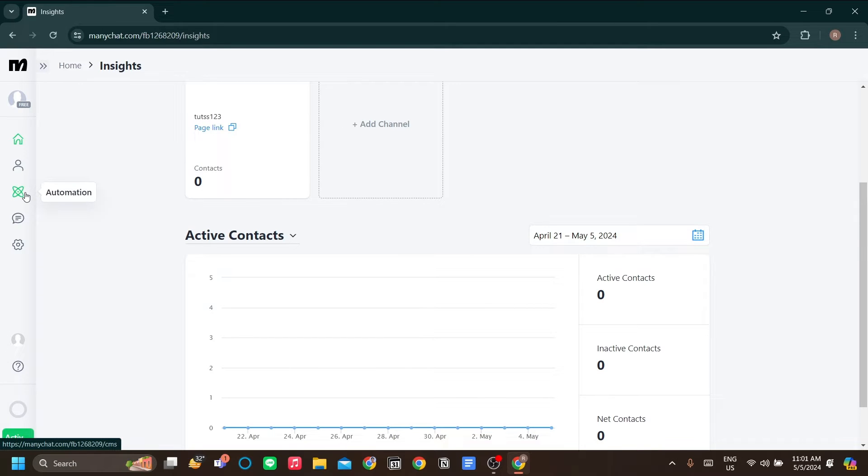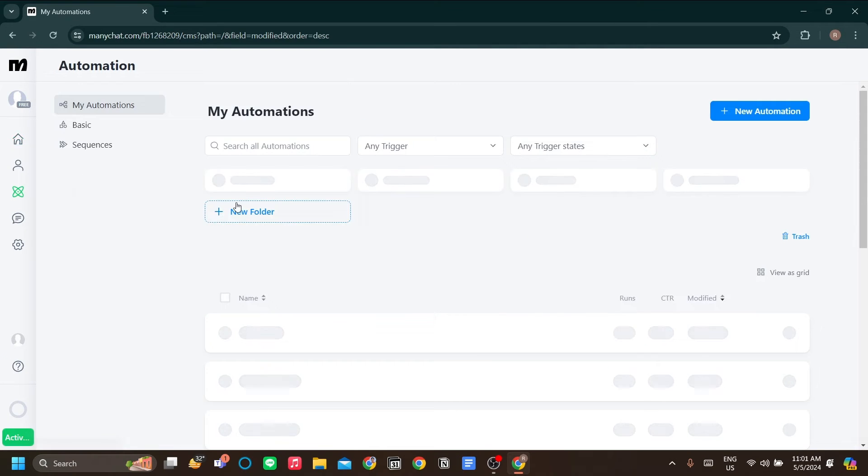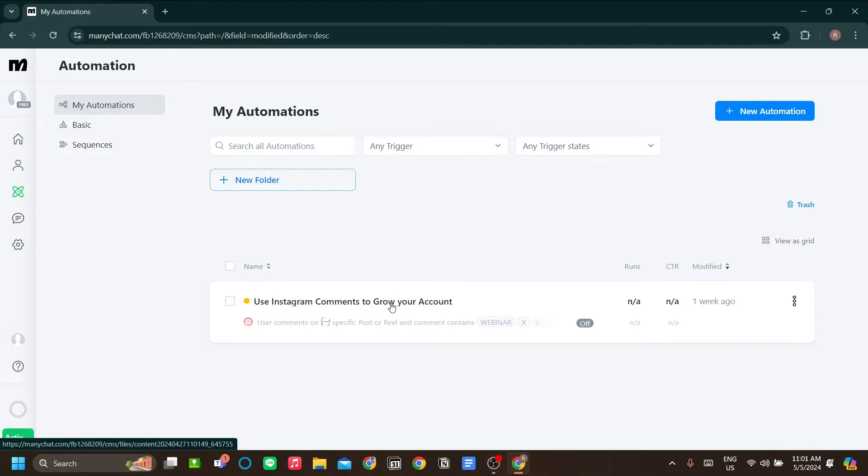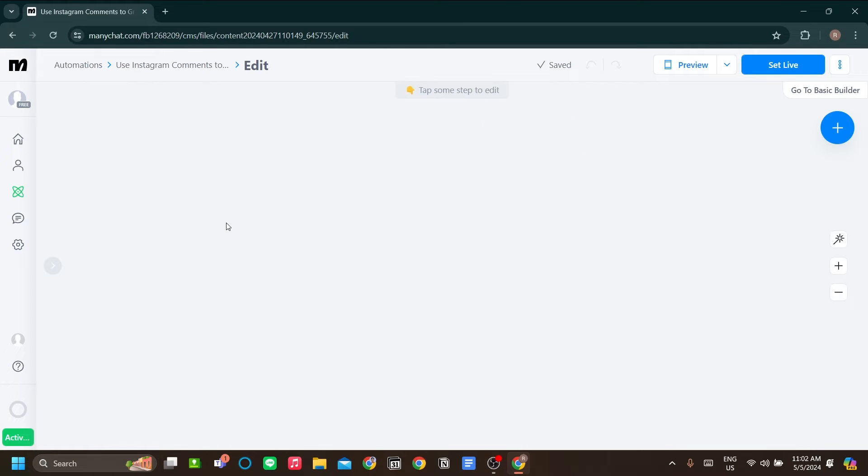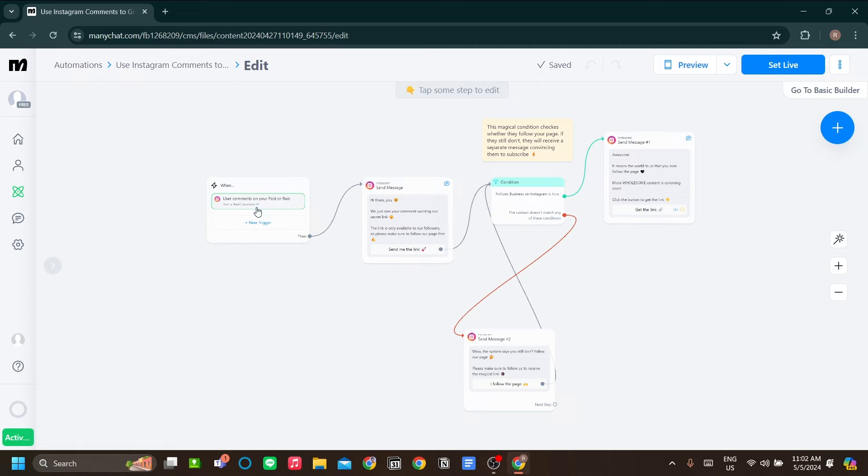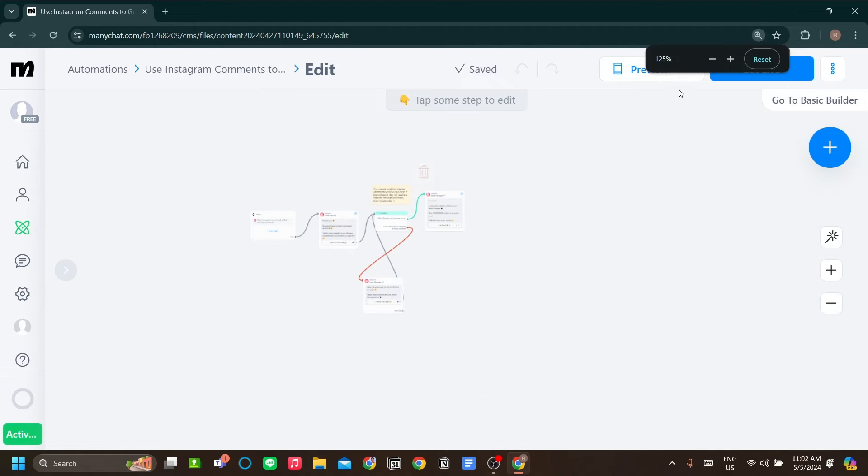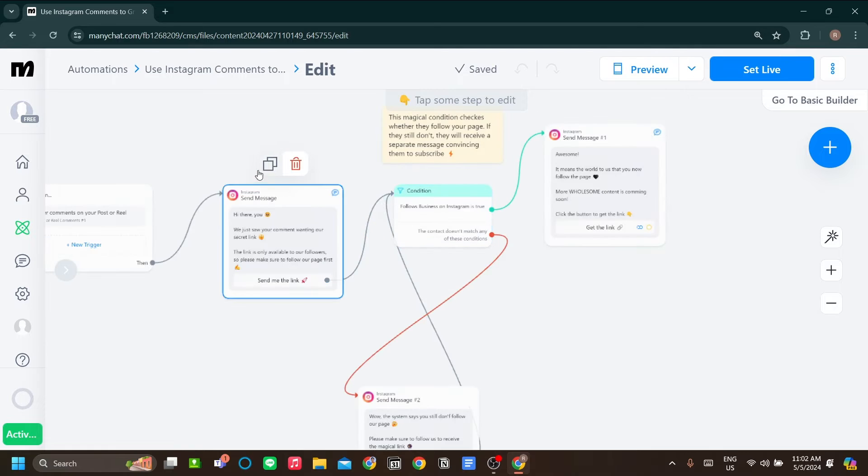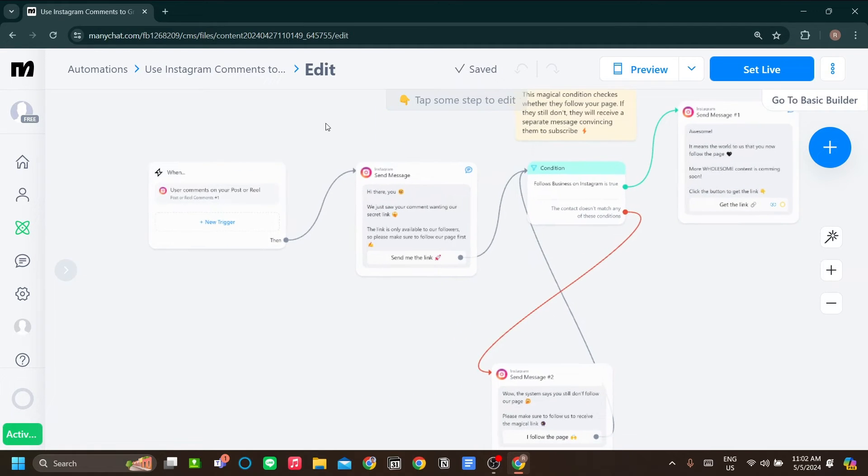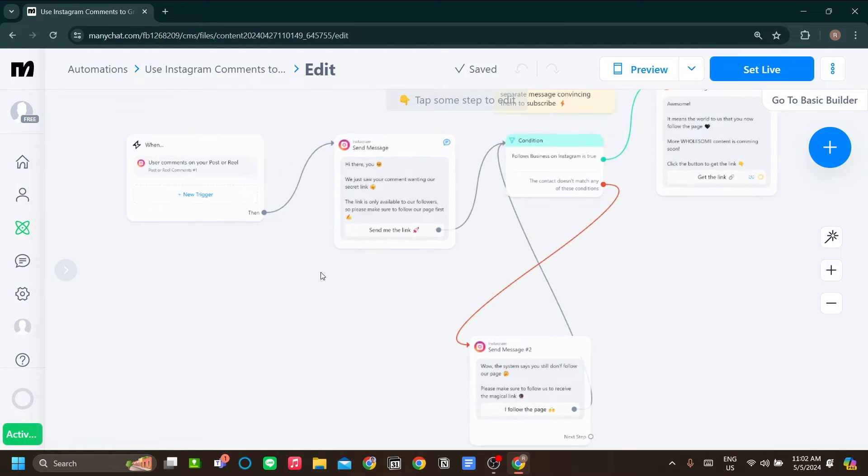Okay, so let's go to automation. The secret sauce for ManyChat. As you can see, I already have one set up for my Instagram. The title is Use Instagram to Grow Your Account. Why is it so generic? It's because this is actually a template by ManyChat that I use. I can activate it by clicking set live over here.